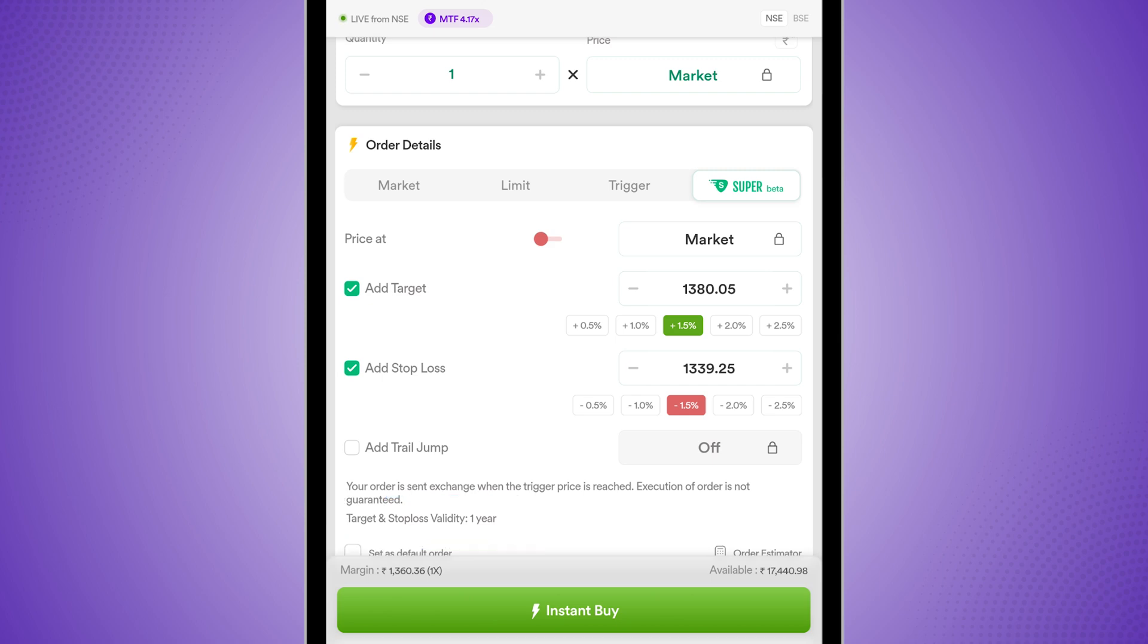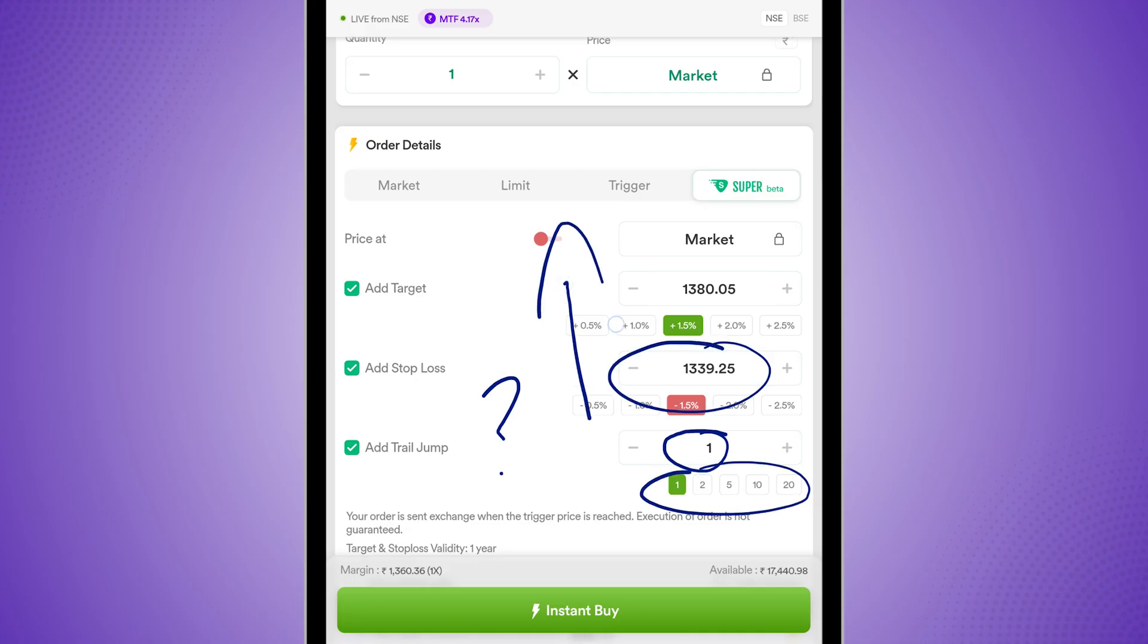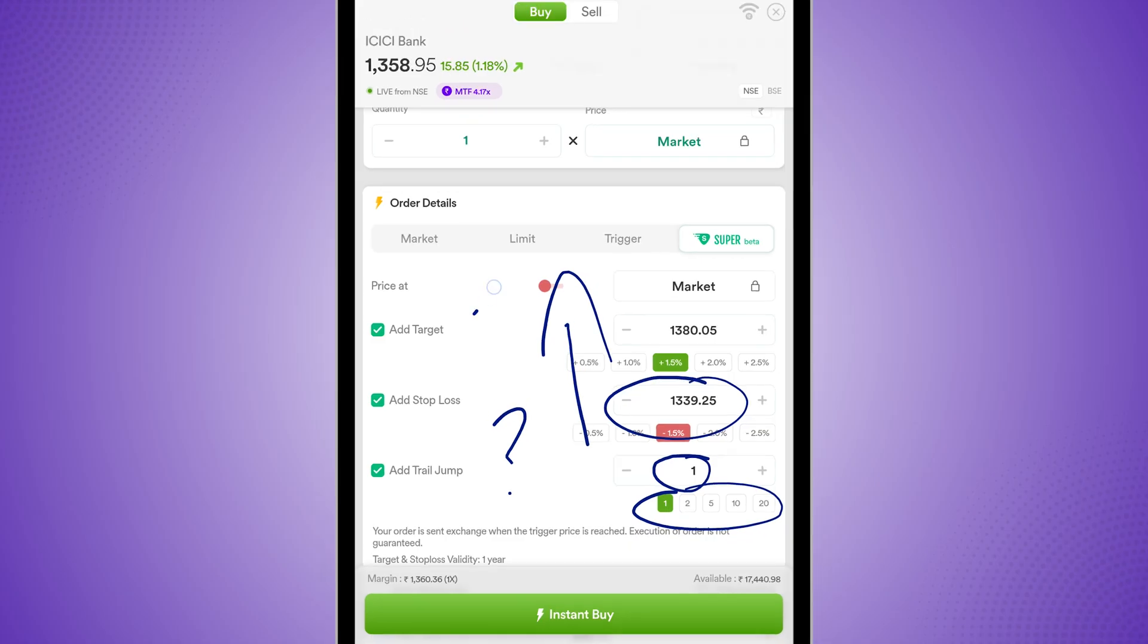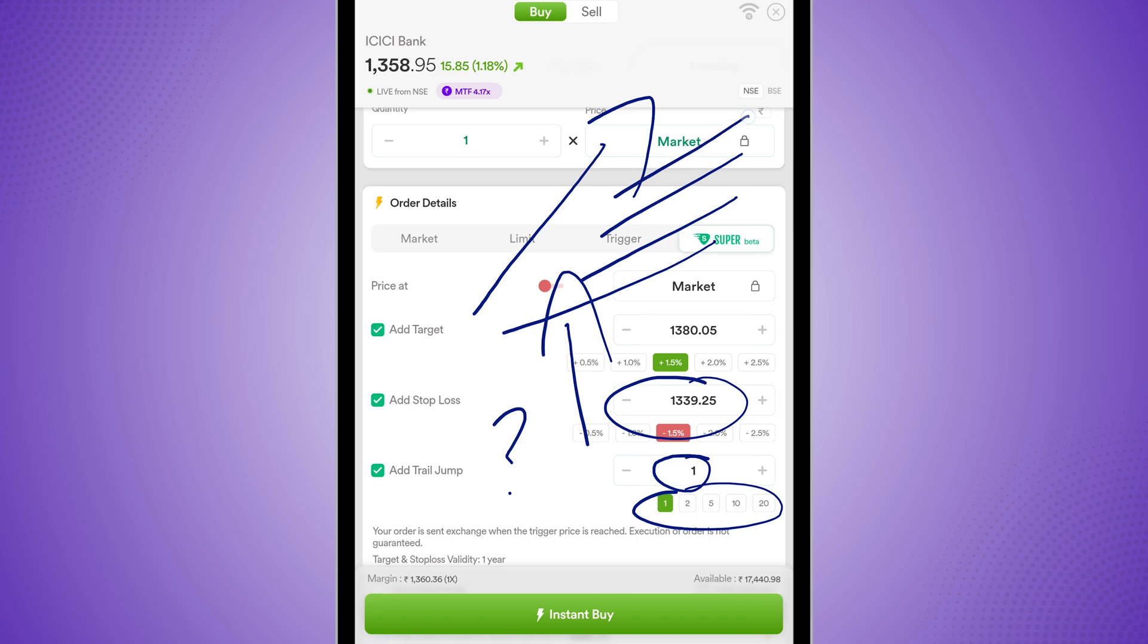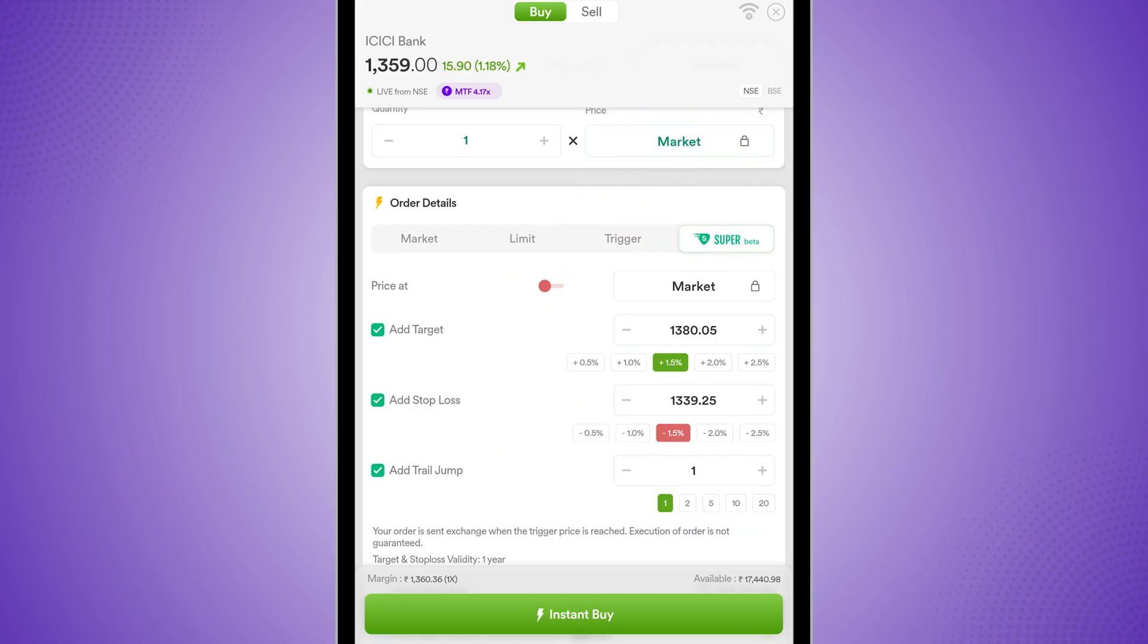So this would be an investment. I need to pay the full margin to occupy this stock. Now over here, I can also add a trail jump. What does a trail jump mean? Trail jump means that whenever the price of this stock increases by 1 rupee or whatever amount I set over here, my stop loss will also increase by that amount. So if the price of ICICI bank is going up, my stop loss will also keep moving up and chasing it accordingly, which means if the market drops, I will have my stop loss automatically adjusted. This is called a trailing stop loss.